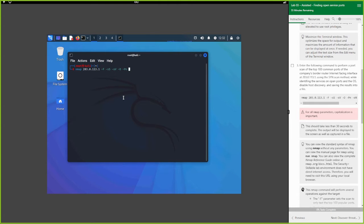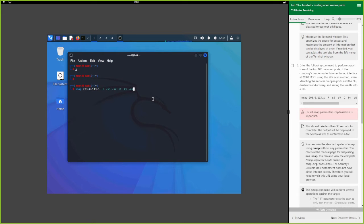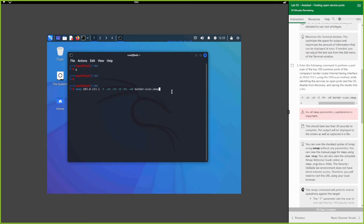We add `-Pn` to tell nmap not to ping the system before scanning. For saving output, we use `-oN` which saves in nmap-readable format - there's also `-oX`, `-oG`, and `-oA` for different formats. We'll save it as 'border_scan.nmap' following the lab instructions, then hit enter to run the scan.